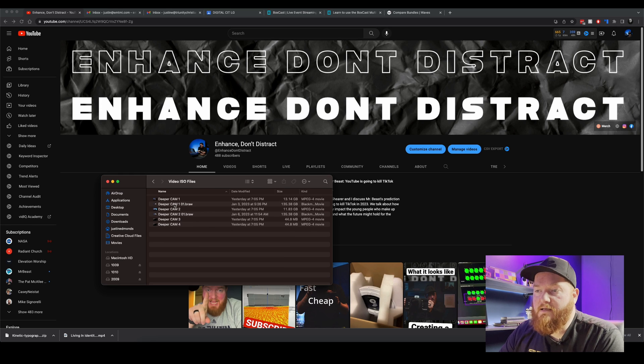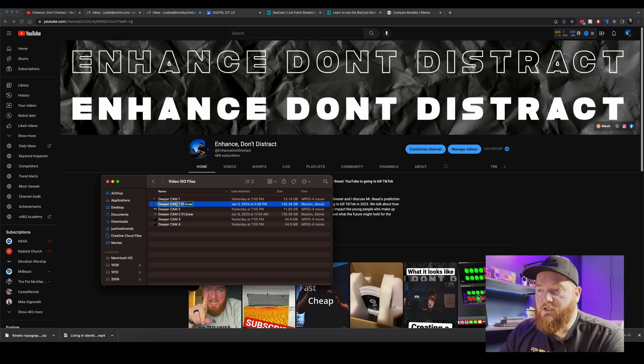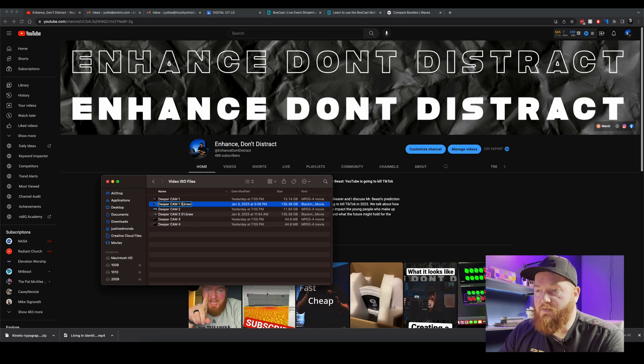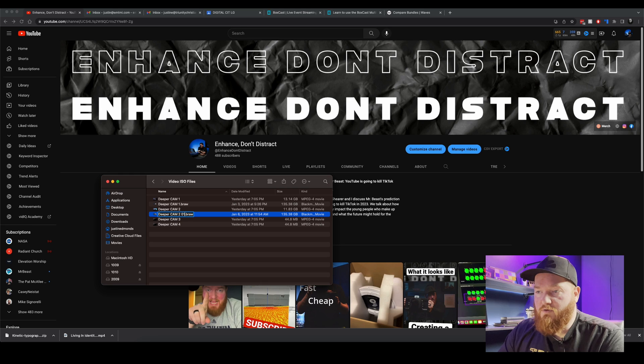Okay, so now that these are transferred over from these drives, let's close that guy. We're going to need to change these names so that they match.